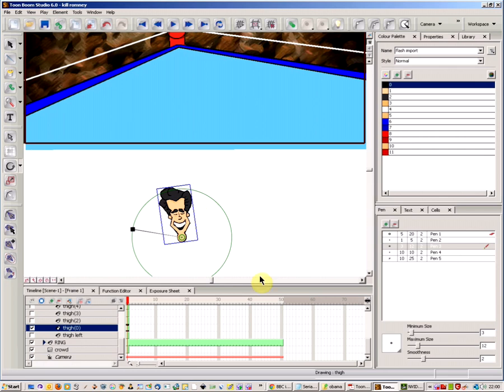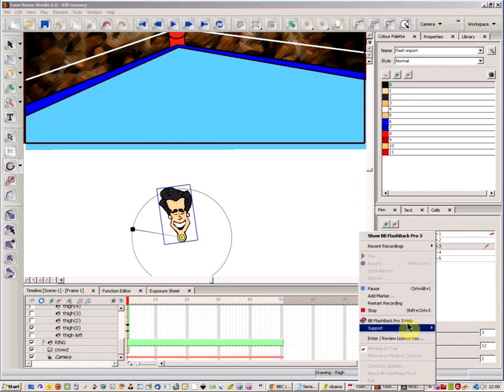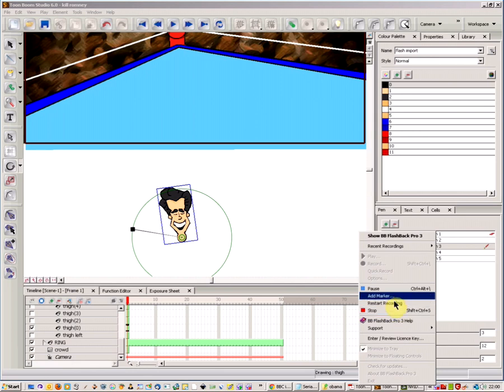And that's just the basic introduction to rotation and pivot points in Toon Boom.